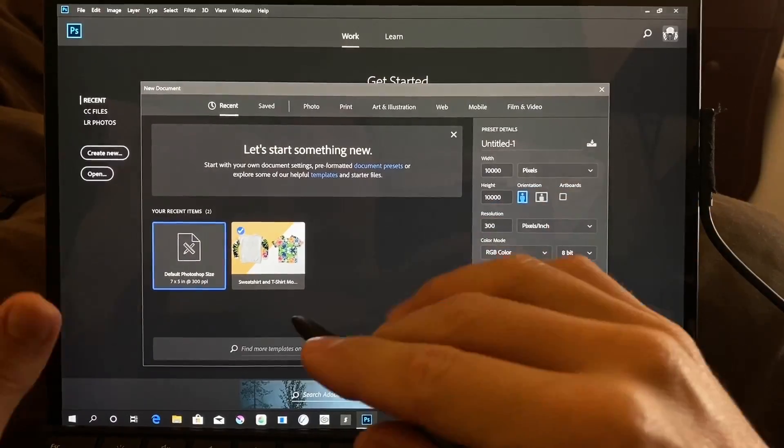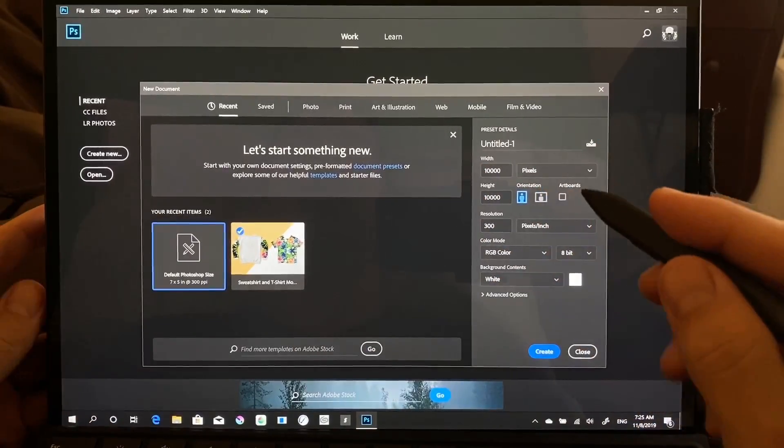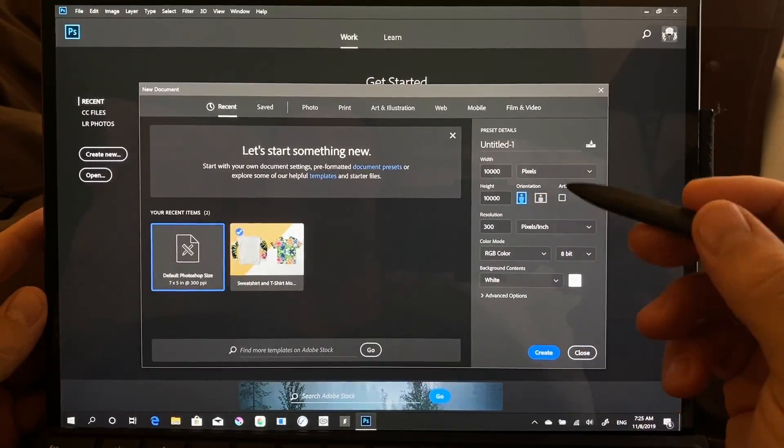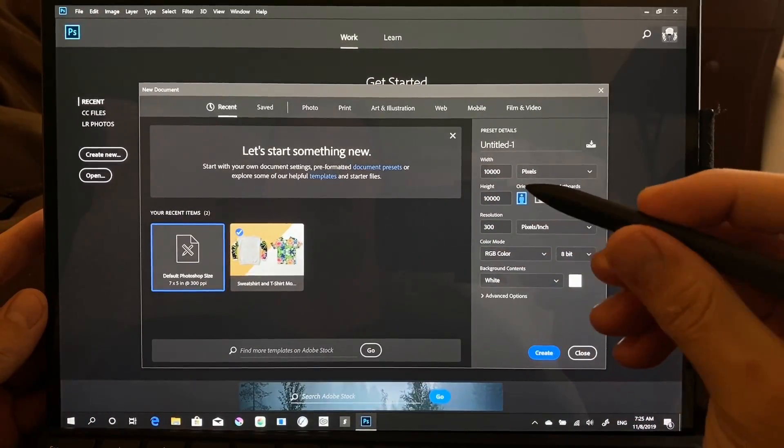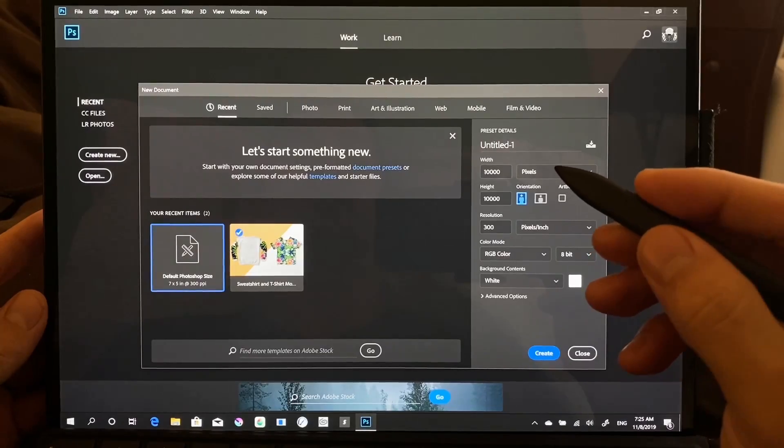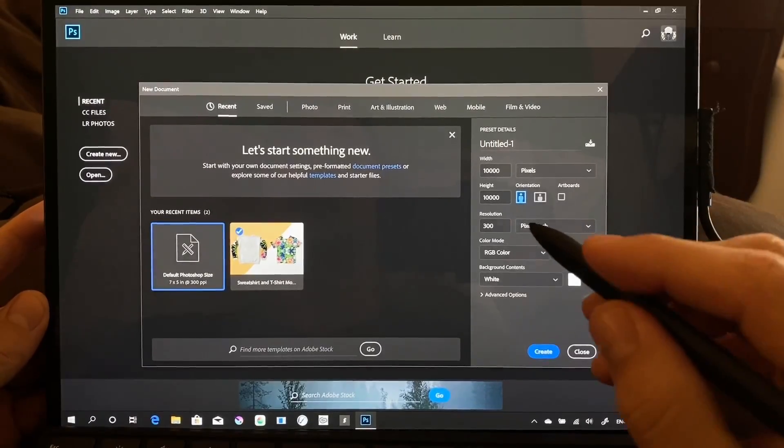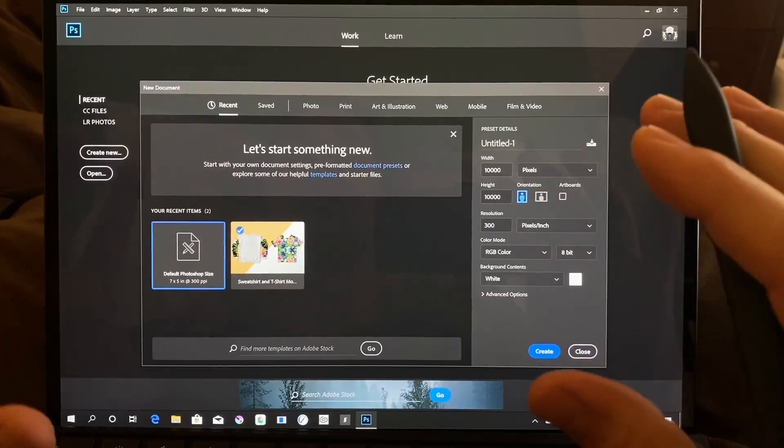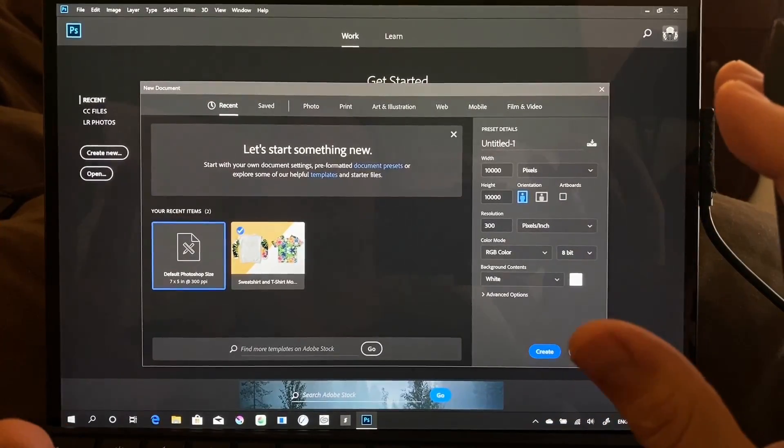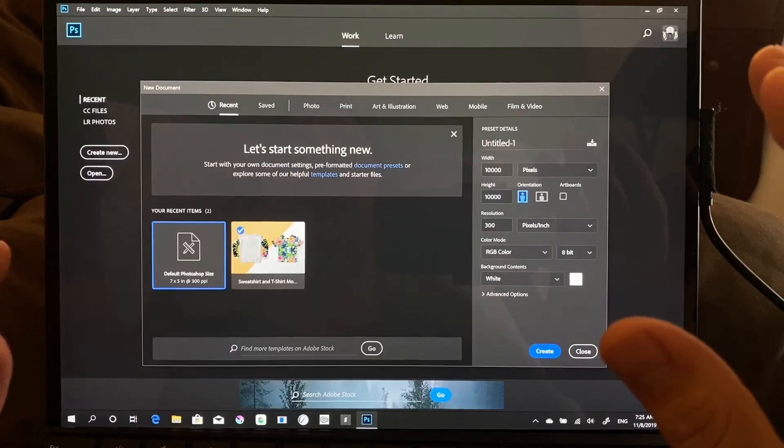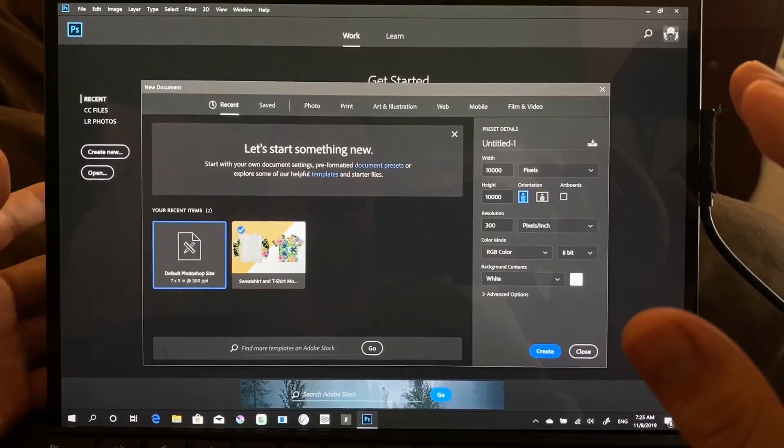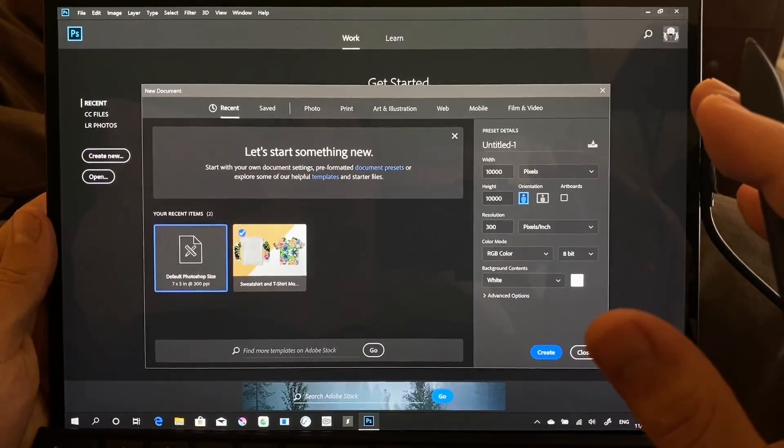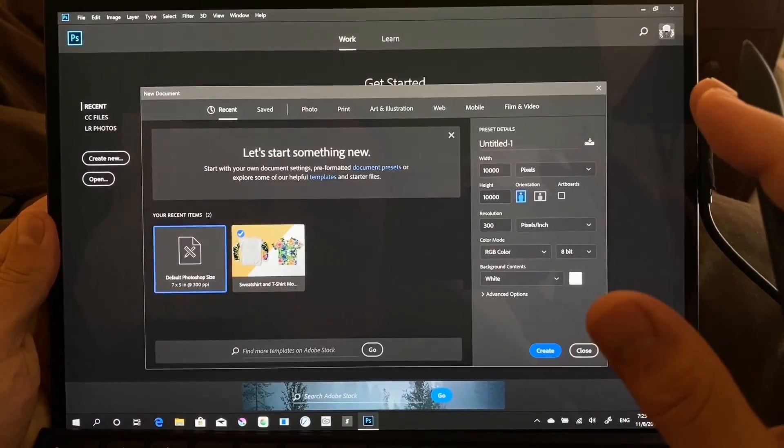We're going to do a full rundown of what this looks like, the pros and cons, what it can and can't do, and we're going to try and do this in a semi-concise manner so the video doesn't run on forever.